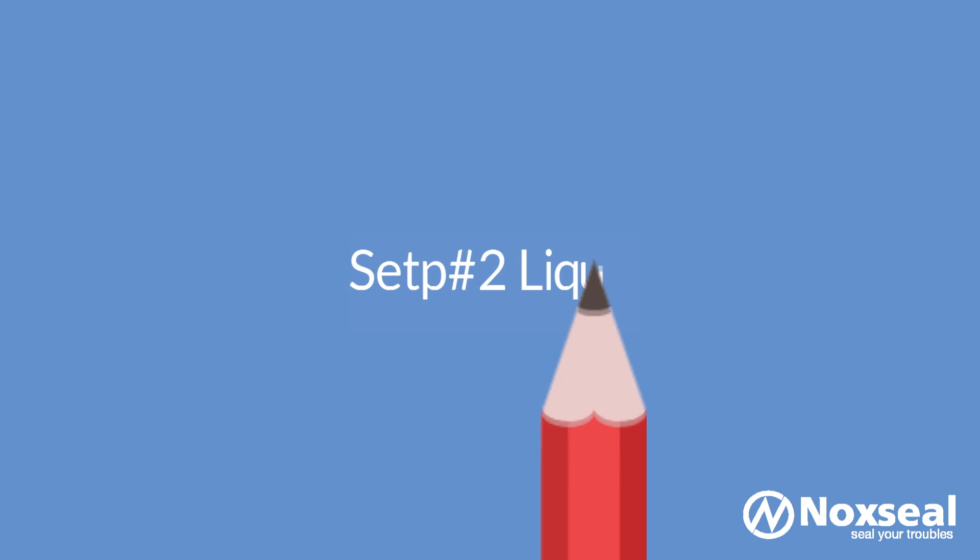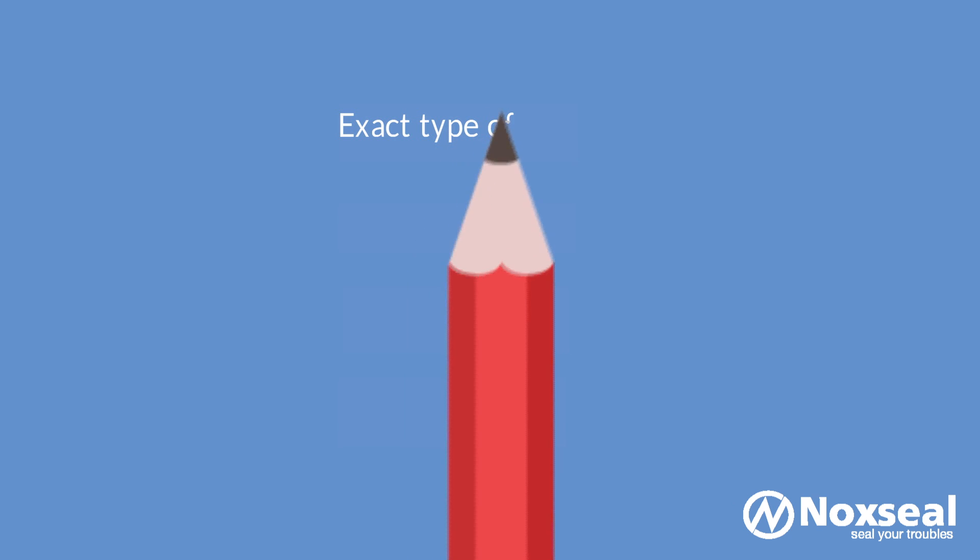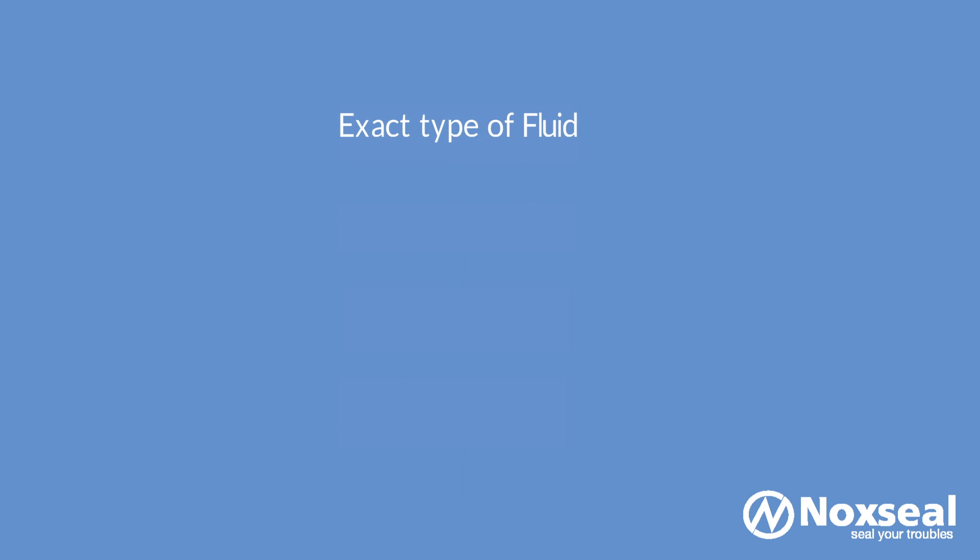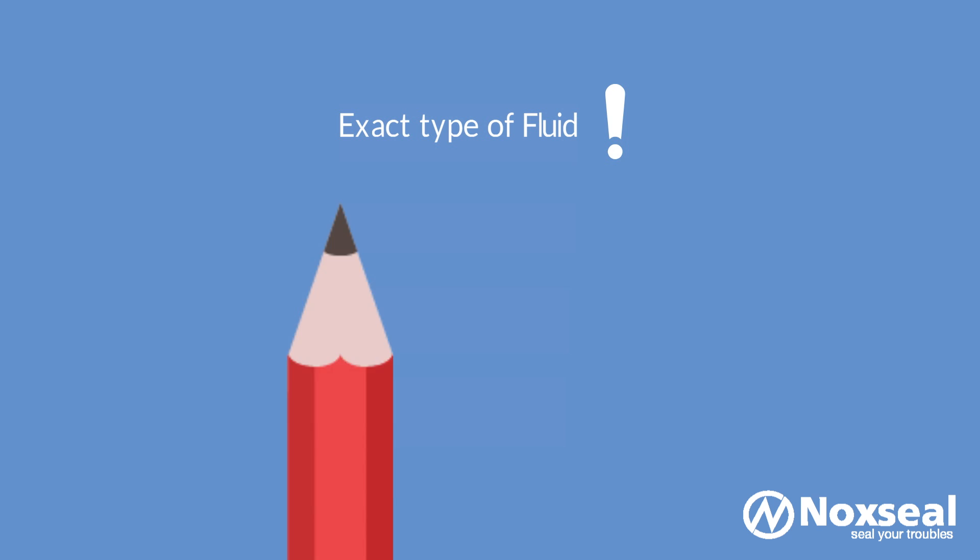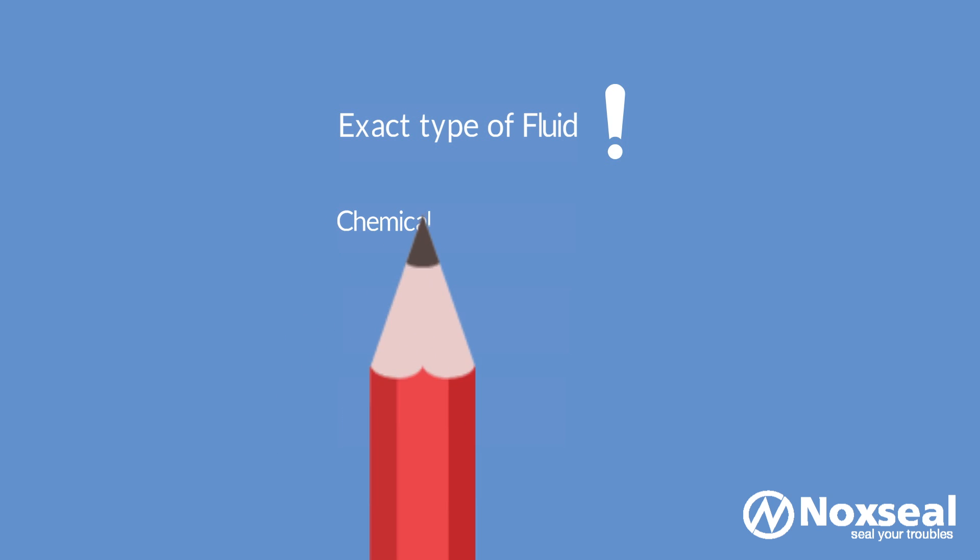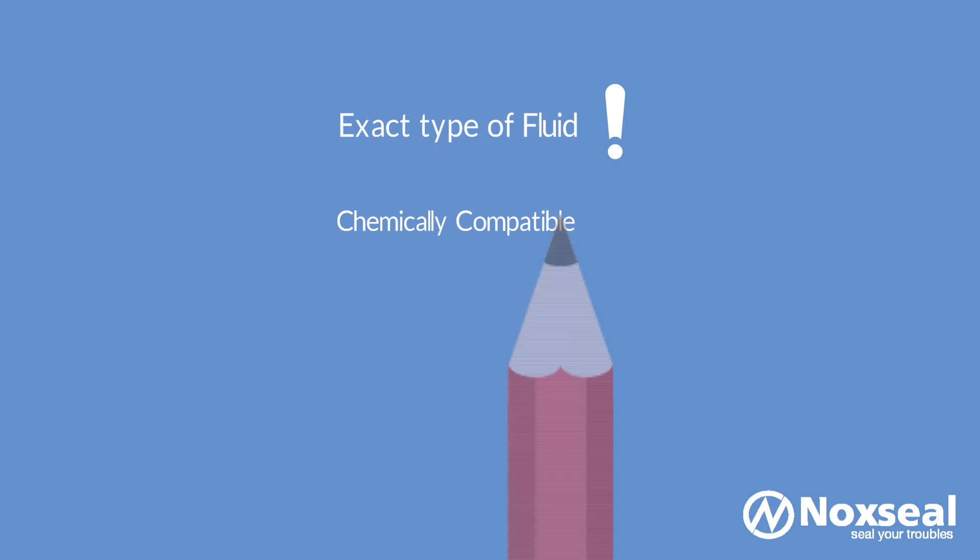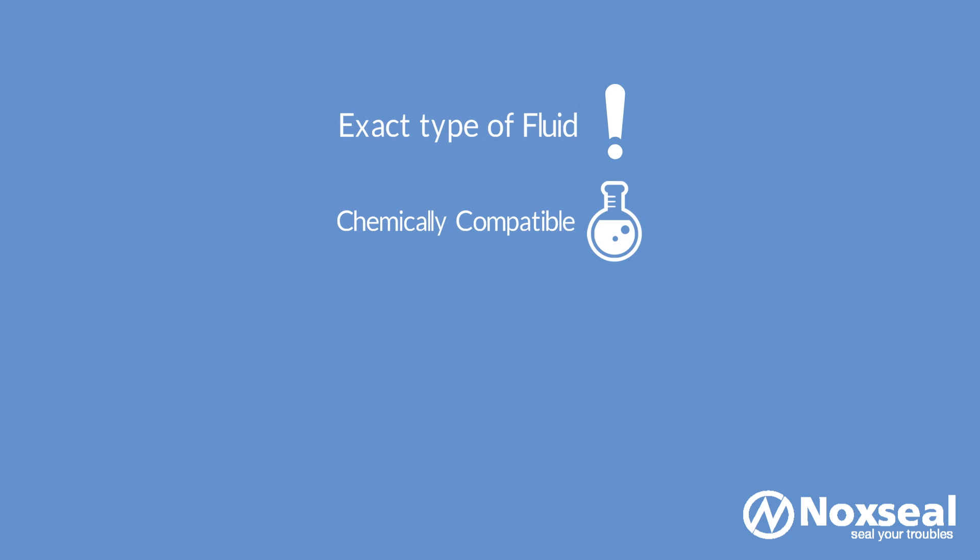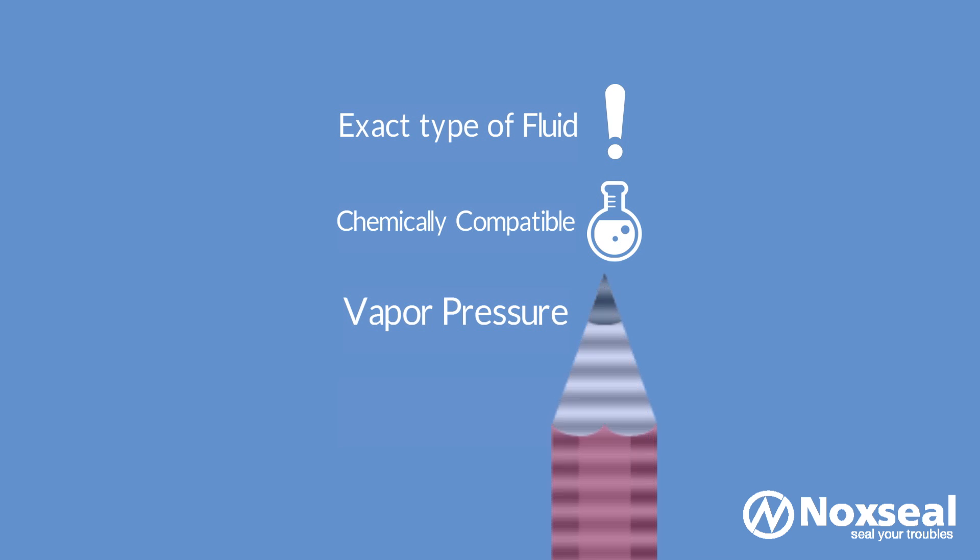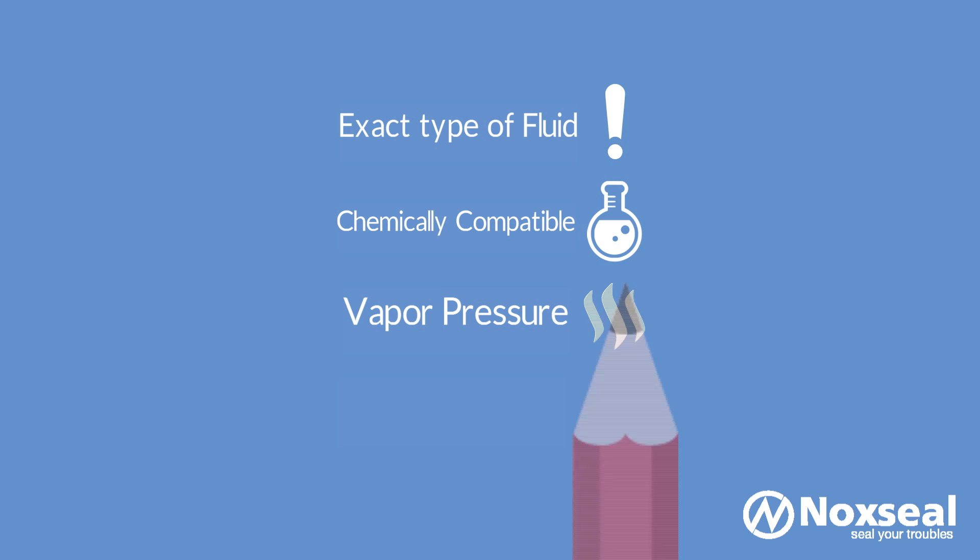Step 2: Liquid. Identifying the exact type of liquid or fluid to be pumped is foremost in the seal selection process. The material of the seal must be able to withstand the fluid being processed. There might be seal failure if the seal material is not chemically compatible with the fluid. In addition, you should also know the liquid's vapor pressure to ensure the fluid being sealed remains in a liquid state as it flows across the sealing faces.